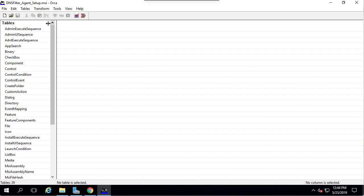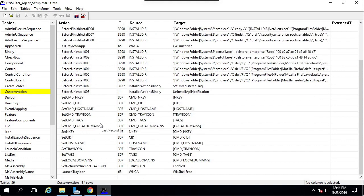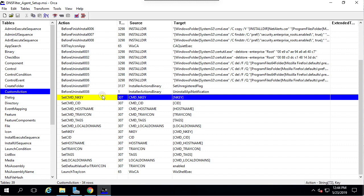Now I'm going to go to the Tables menu on the left and select Custom Action. You can see at the bottom of this page, there are several custom actions that have been defined. These correspond to the command line flags that you can use for the silent install of the agent.